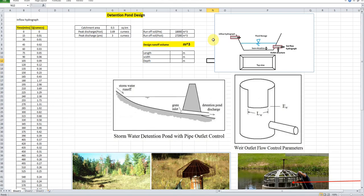I have brought a case study example where we are proposing a detention pond. We will do the calculation of the runoff volume, and based on this runoff volume using Hydraulic Toolbox, we will design the outlet structures. There will be two outlet structures, which I will show you in this case study example.